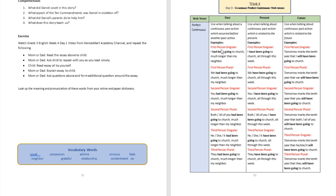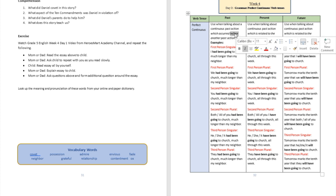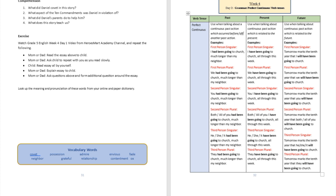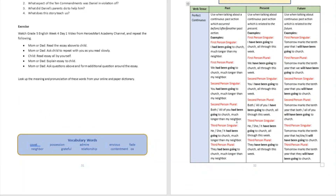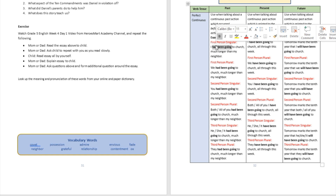Let's look at the first example. Remember, we're talking about a continuous action that happened in the past which occurred before — or after — another past action. So the relationship between the two actions is what really matters. The example is: 'I had been going to church much longer than my neighbor.' That means I've been doing this in the past before — or after — my neighbor started going to church.